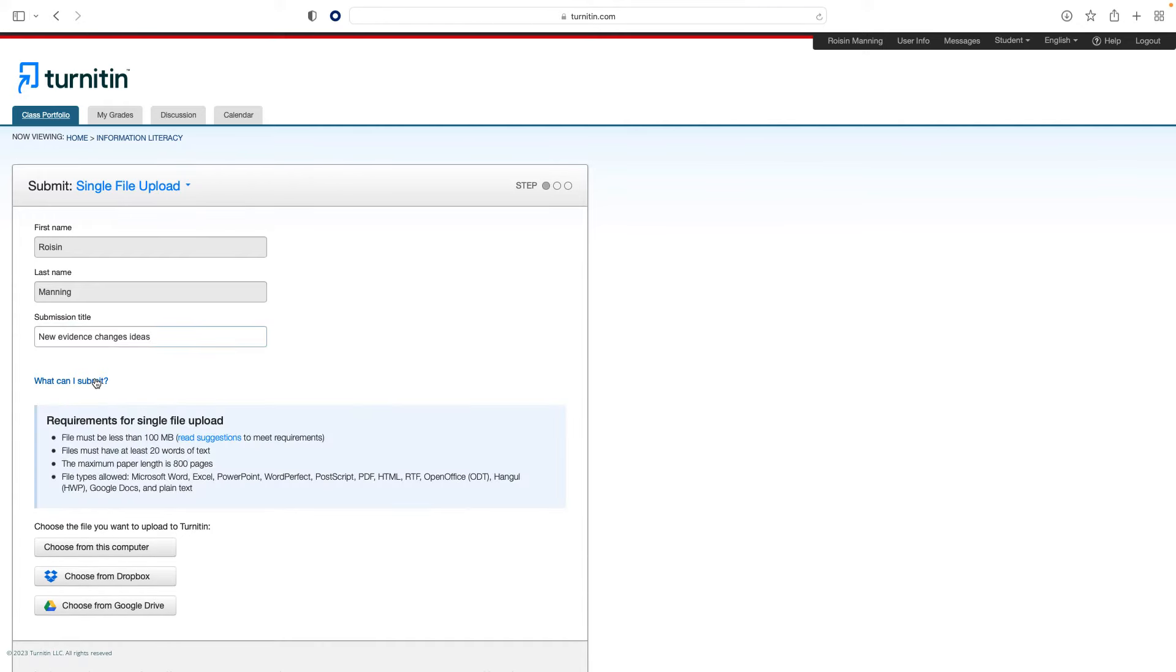Your newly submitted assignment will be visible in the assignment inbox by clicking the View button. This opens a view of the assignment in a separate window. It's a good idea to check the assignment to verify that the right file was submitted. Clicking the Information icon gives you further details about the assignment, including the submission date, word count, and file name.